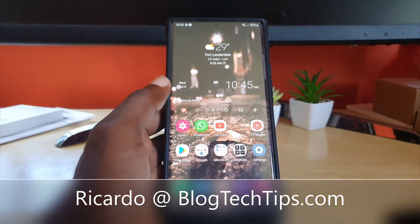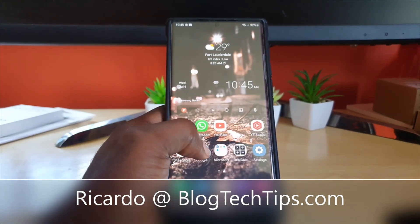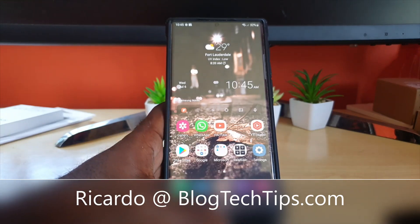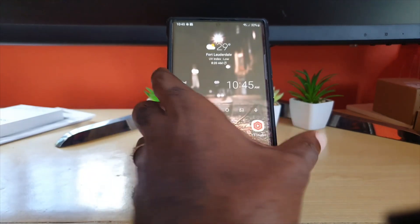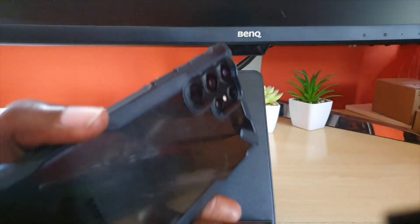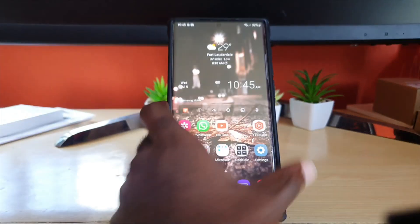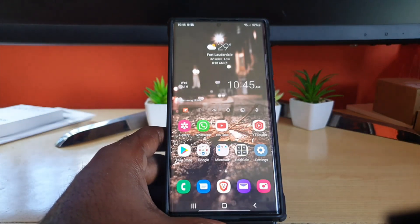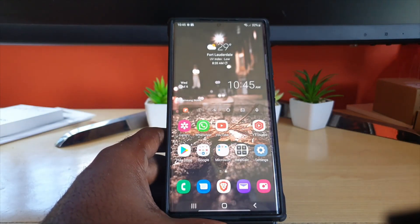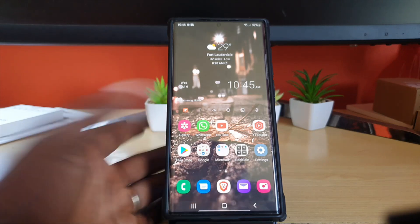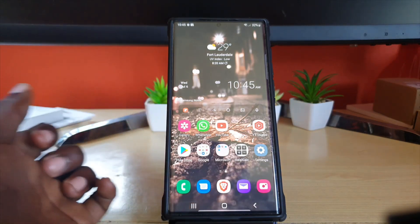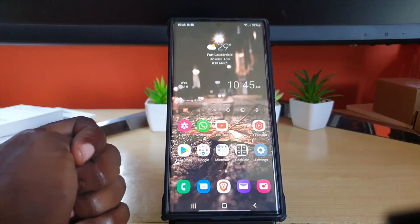Hey guys, Zuccotti here, and welcome to another Black Tech Tips. In today's tutorial, I have the S22 Ultra here. This will apply to any S22 in the series or other Samsung devices. Today I will show you how to adjust the screen zoom.